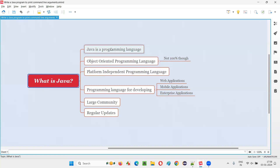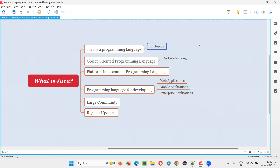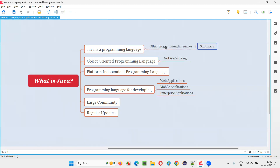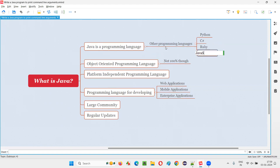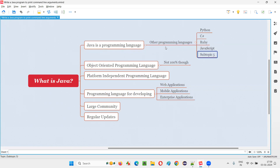The first straightforward answer should be: Java is a programming language. There are many programming languages in the market. Other programming languages include Python, C sharp, Ruby, JavaScript, PHP, and Perl.